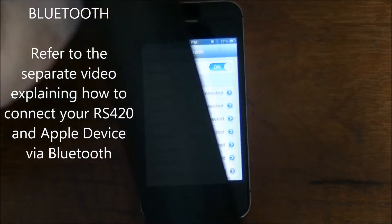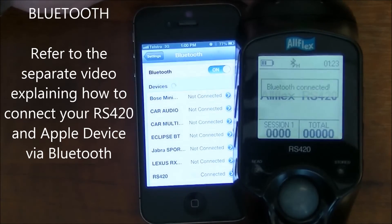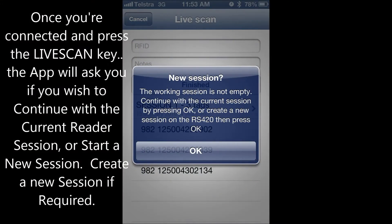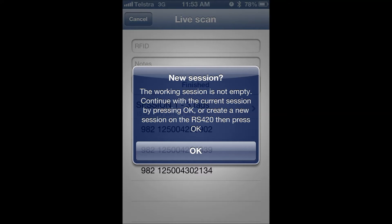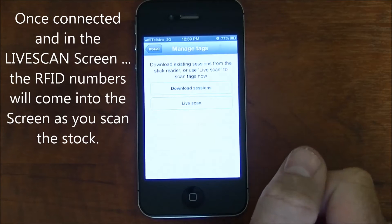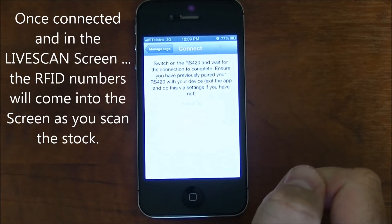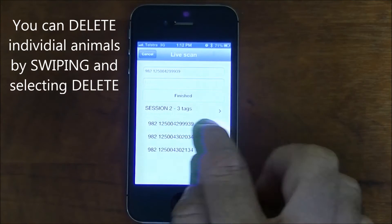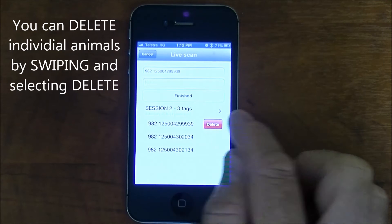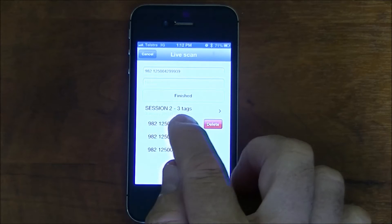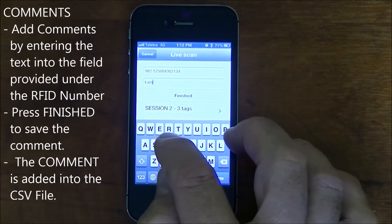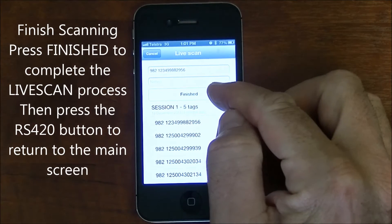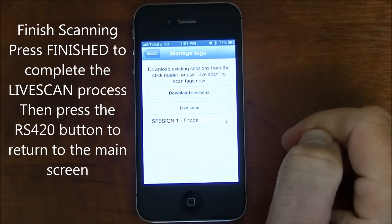Let's discuss the Live Scan process. Refer to the separate video explaining how to connect the RS420 to the Apple device via Bluetooth. Once you've connected and pressed the Live Scan key, the app will ask you if you wish to continue with the current session. Add a new session if required. Once the Bluetooth is connected and you're in the Live Scan screen, the RFID numbers will come into the screen as you scan the stock. You can delete individual animals by swiping and selecting the delete button. You can also add comments attached to individual animals by entering the text into the field provided and then pressing the finished button. To conclude live scanning, press the finished button then the RS420 button to return to the main screen.